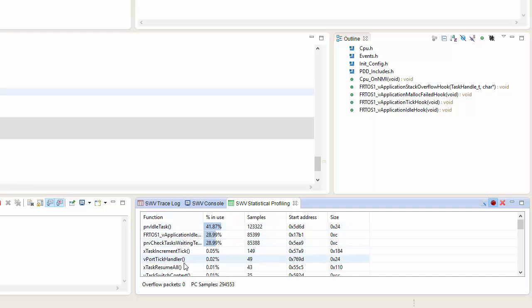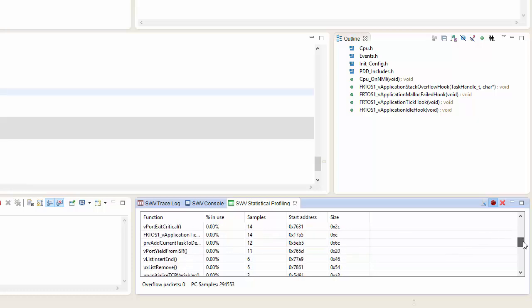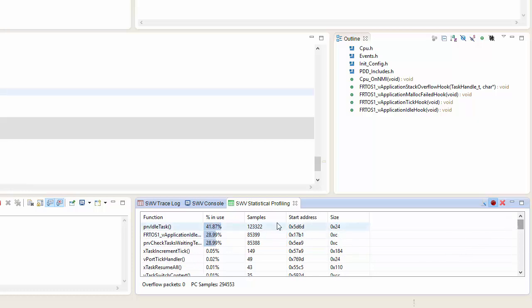And I can now see what percentage of the different functions in my application are being used for how much of the time. So as you can see here, with a real-time operating system running, we'd expect the real-time operating system to be heavily loading our particular processor.